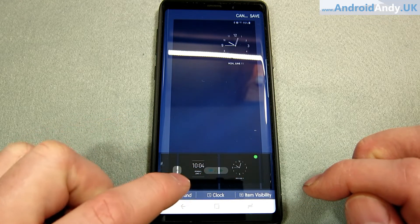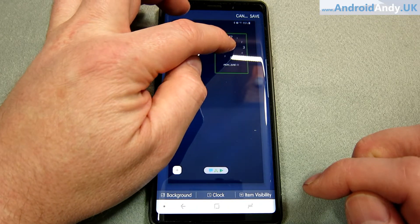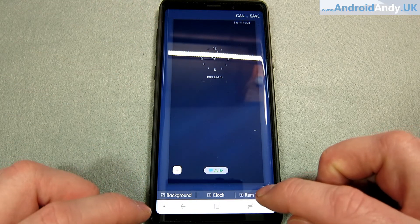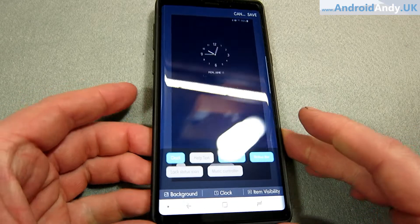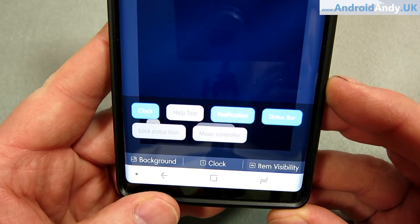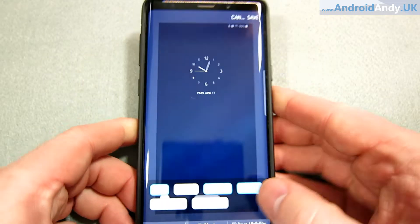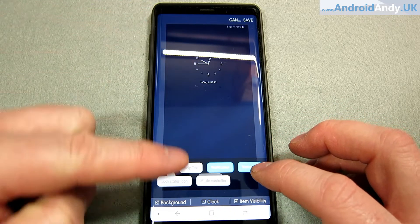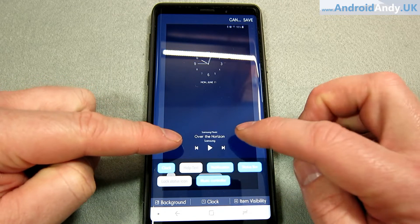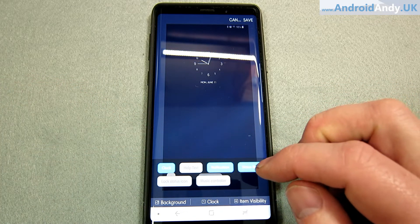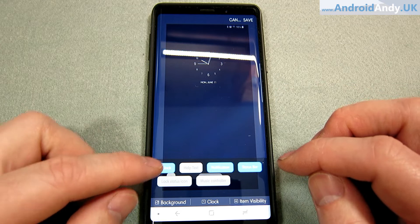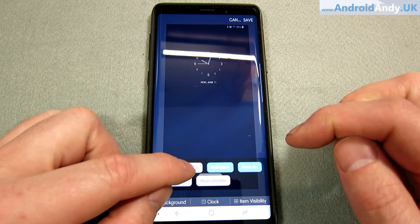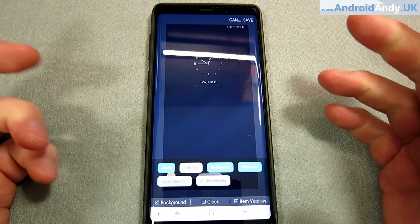Then we can go to the clock and change exactly what style of clock we might want. Let's reset their positions and go with something a bit different. And then item visibility — you see all that along the bottom. So basically each time we tap them, that was the status bar you see at the top, or the music controller — we can have that. I assume it would just be there if I have music playing.